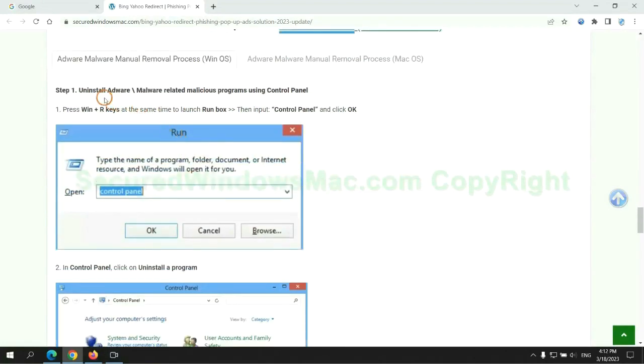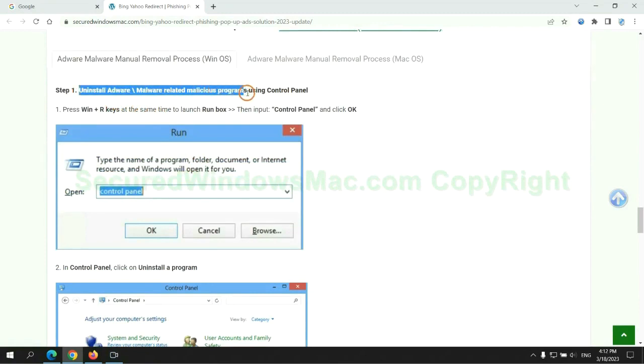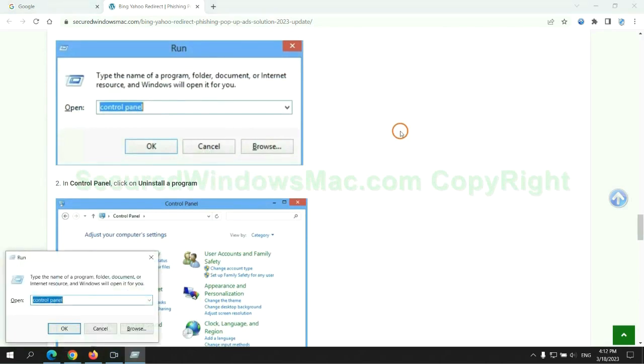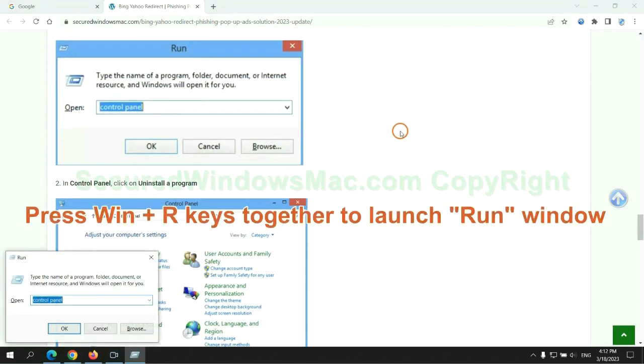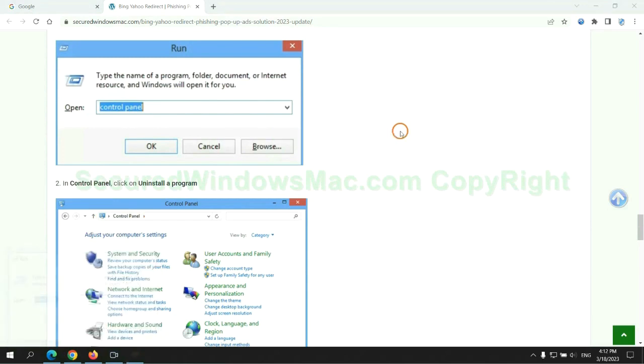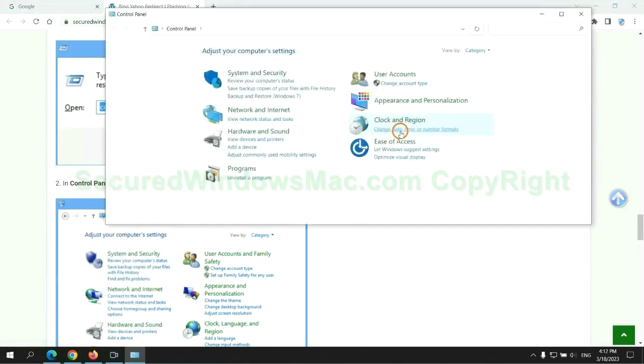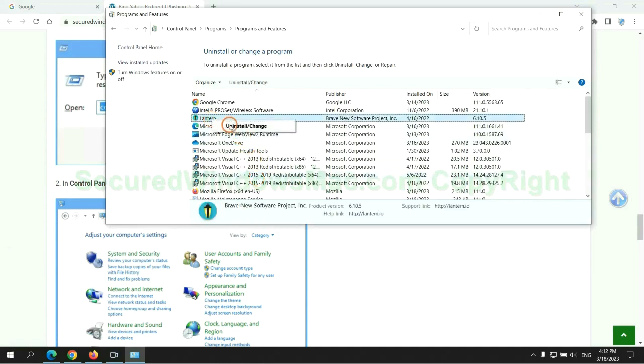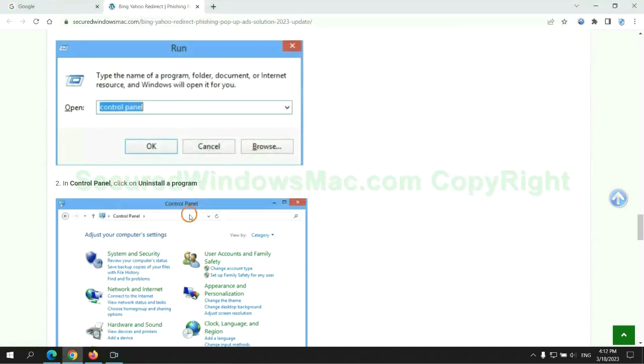First step: uninstall malicious programs related to the virus. Press Win plus R keys together to launch the Run window. Type control panel, click Uninstall a Program, right-click on the malware, and click uninstall.